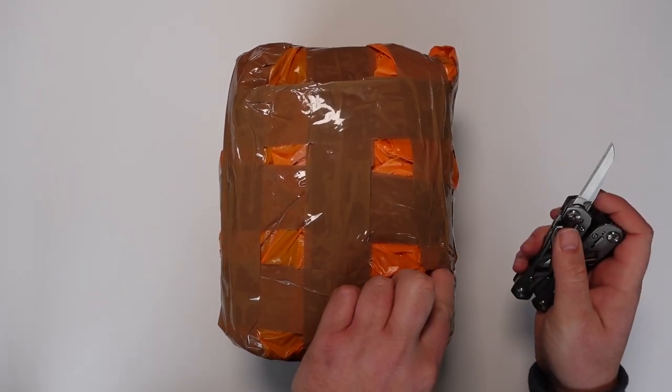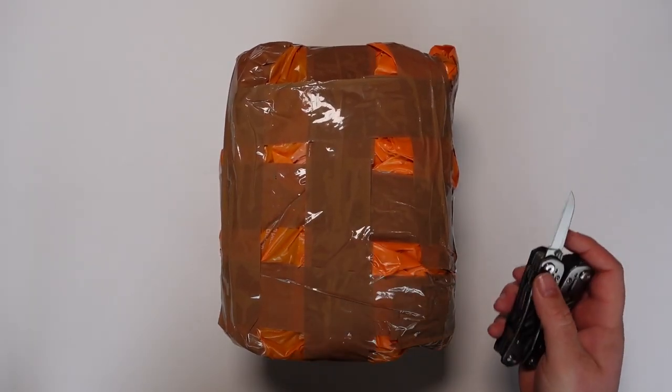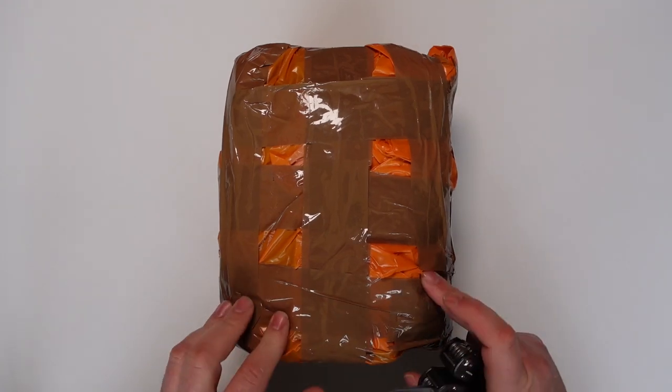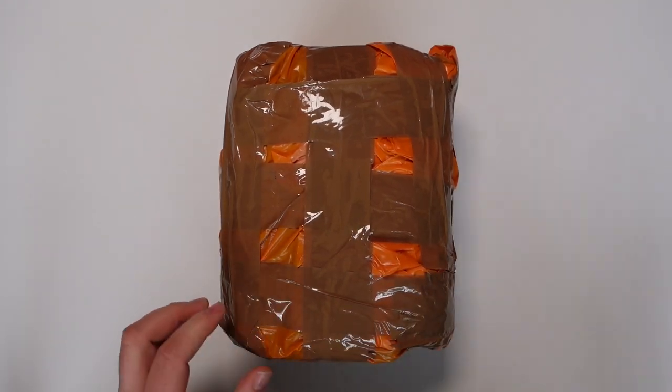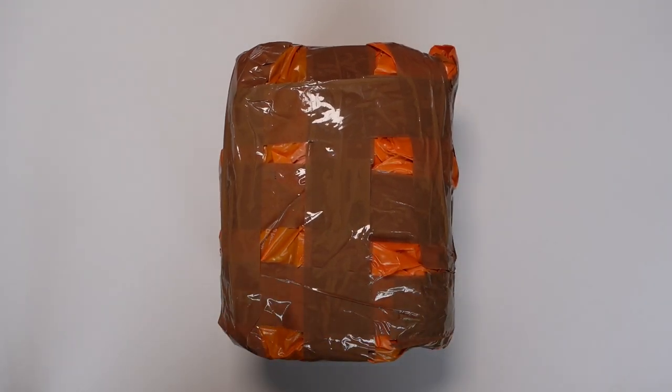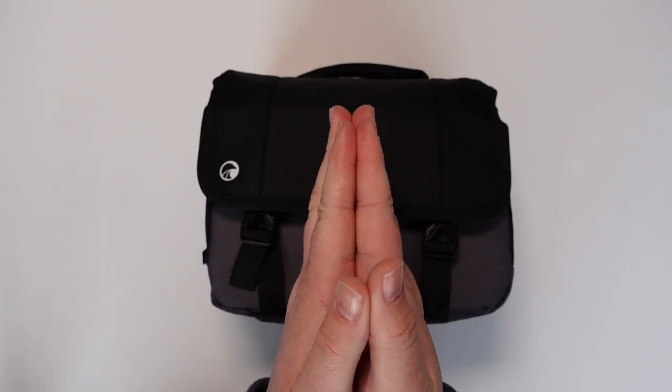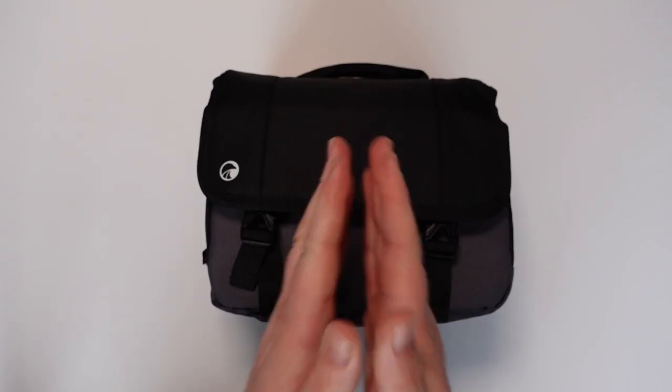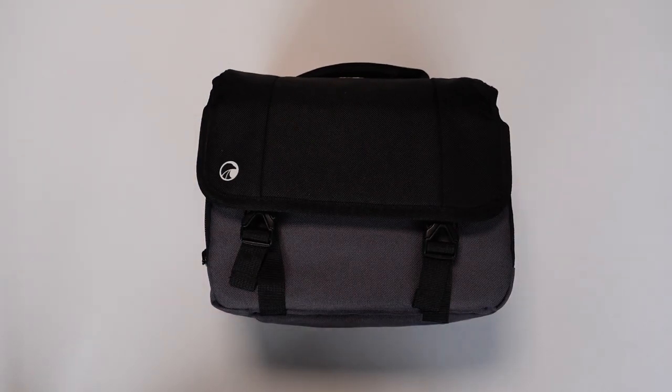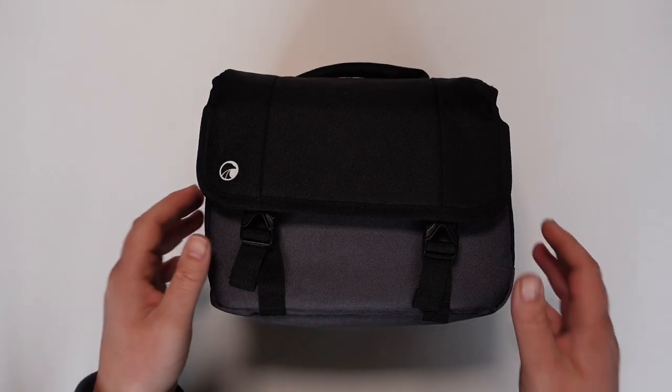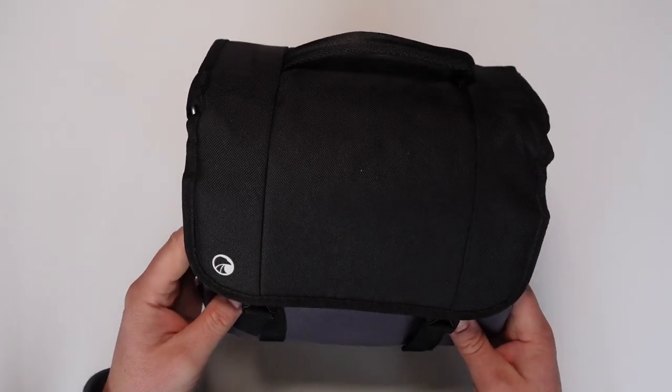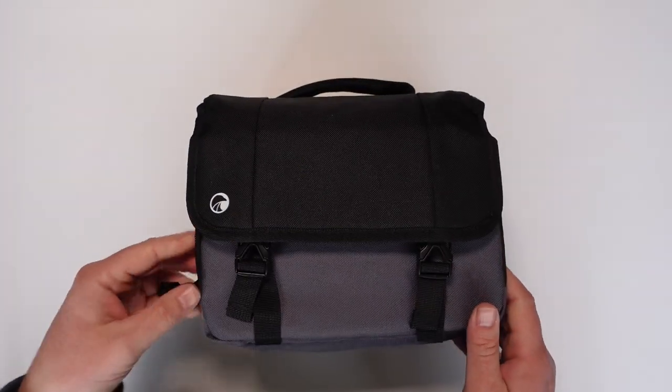It literally is just in the Sainsbury's bag. I don't want to cut any of it. Nice, so this looks like a brand new bag.